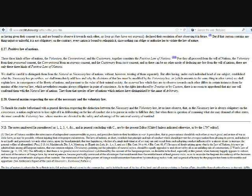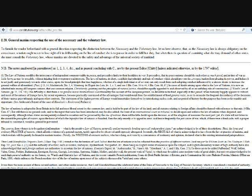As to the rights introduced by treaties or by custom, there is no room to apprehend that anyone will confound them with the natural law of nations. They form that species of law of nations with authors have distinguished by the name of arbitrary. General maxim respecting the use of the necessary and the voluntary law. To furnish the reader beforehand with general direction respecting the distinction between the necessary and the voluntary law, let us here observe that, as the necessary law is always obligatory on the conscience, a nation ought never to lose sight of it in deliberating on the line of conduct she is to pursue in order to fulfill her duty. But when there is question of examining what she may demand of other states, she must consult the voluntary law, whose maxims are devoted to the safety and the advantage of the universal society of mankind.